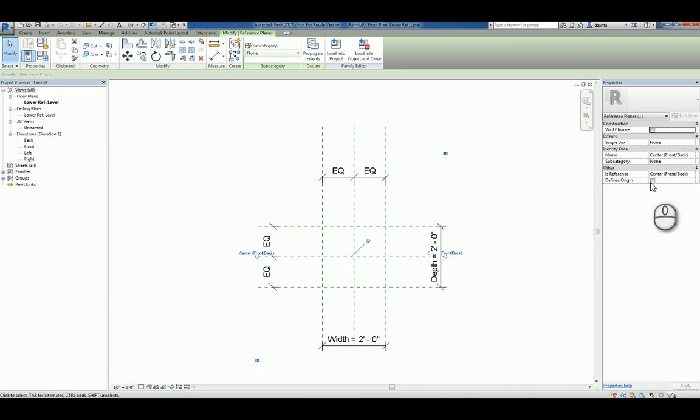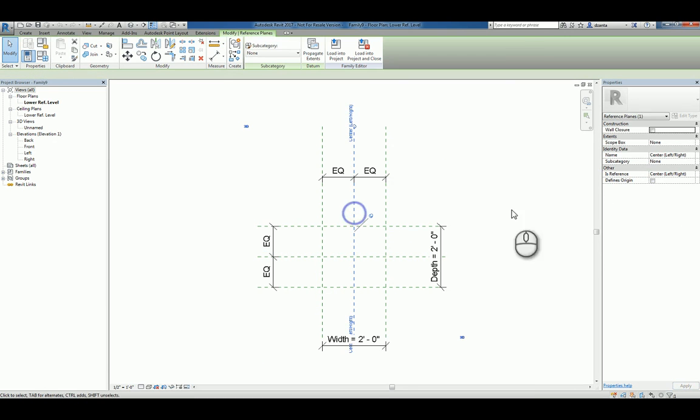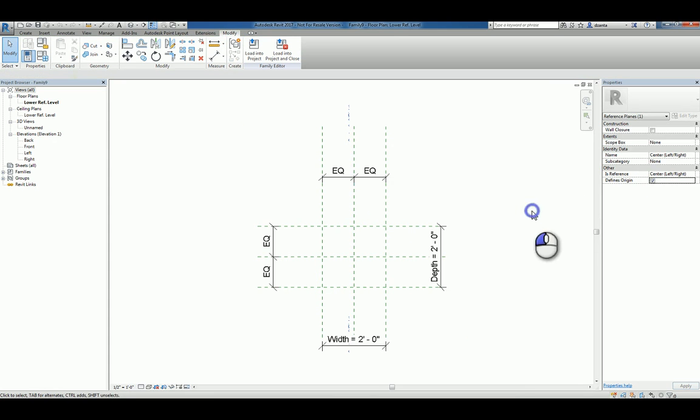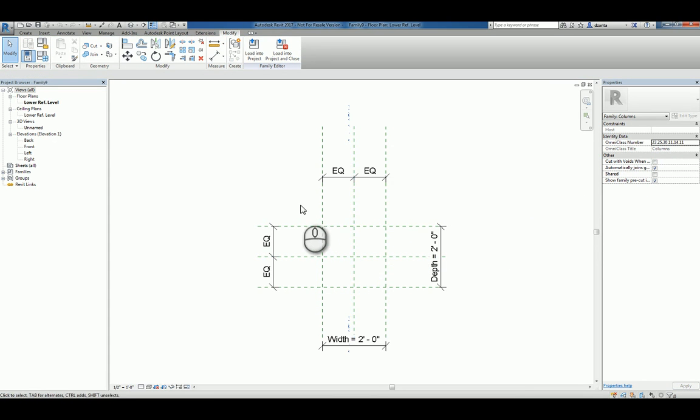So I'm going to select this one and put define origins as checked, as well as this one. Now where two reference planes meet that have define origins as checked, that's the insertion point.